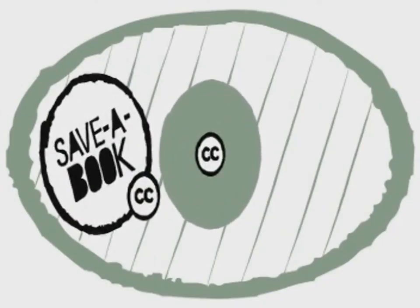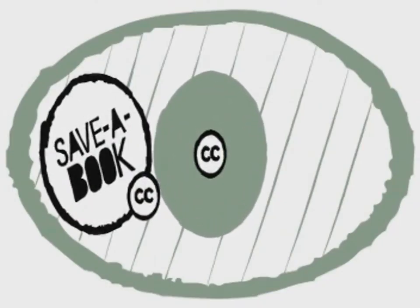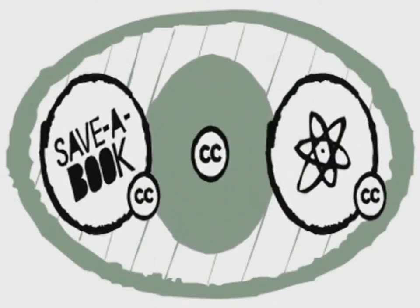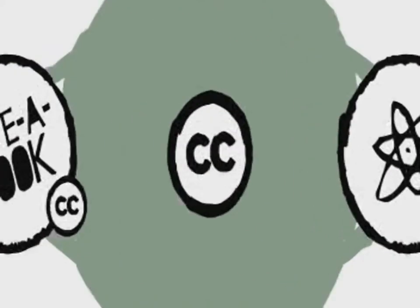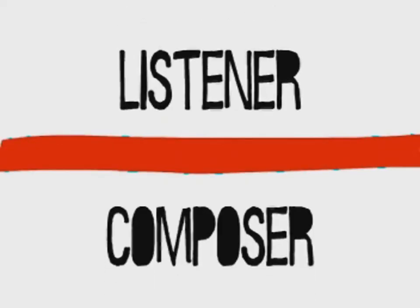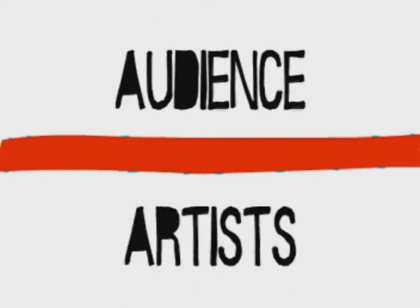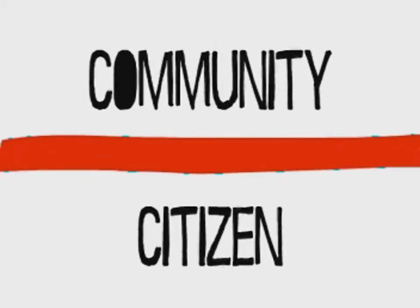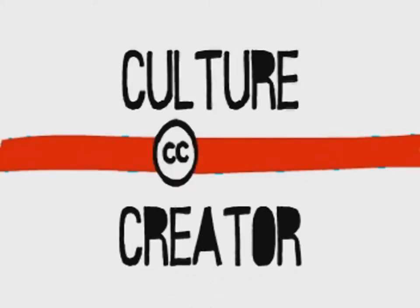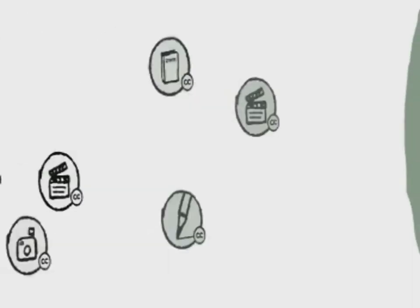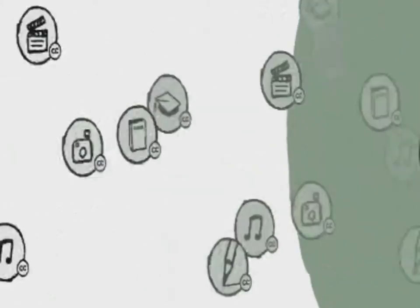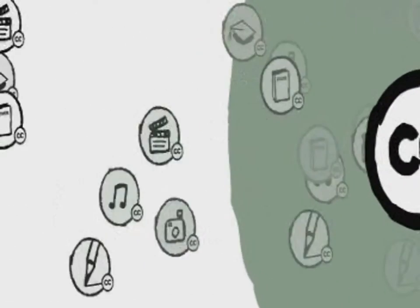Plans to help authors republish books out of print. Plans to explore a science commons. Plans to weave our philosophy and our tools into the fabric of the net. Plans to knock down the walls between reader and author, or listener and composer, between audience and artist, between community and citizen, or culture and creator.